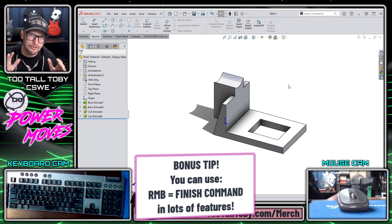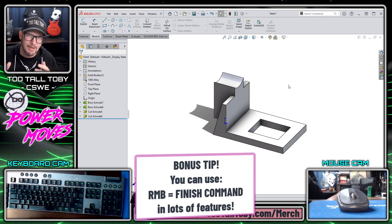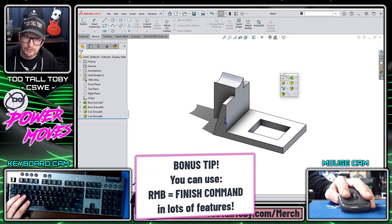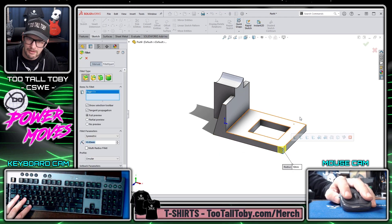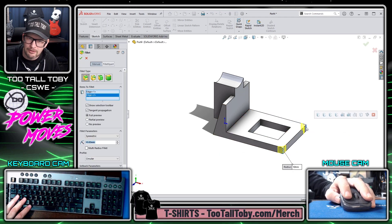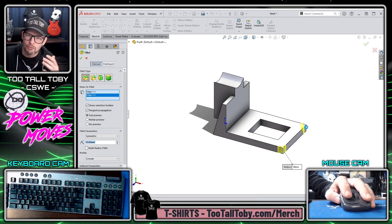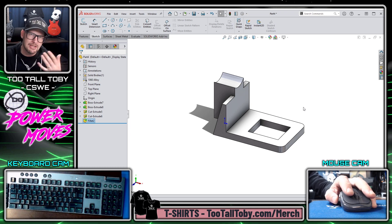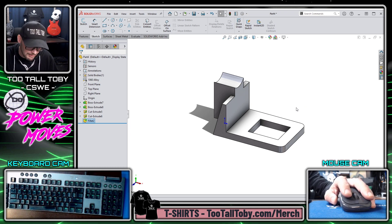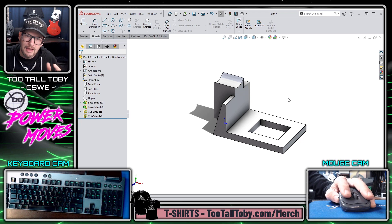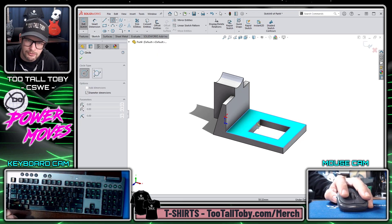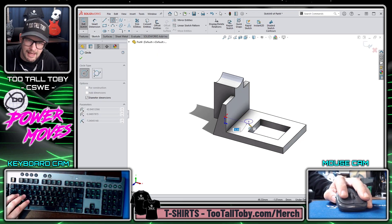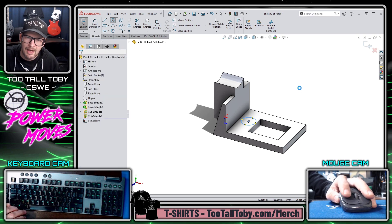I mentioned in the beginning that a lot of these shortcuts are not explicitly for the boss extrude or cut extrude command — they work all throughout the software. For example, if I go into the fillet command and click on two faces, I can right-click to finish that command, just immediately right-click again to finish.